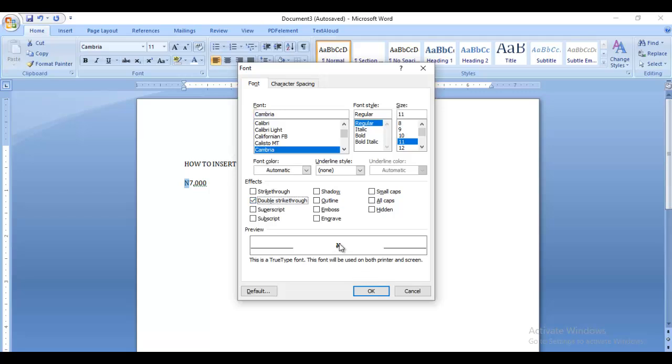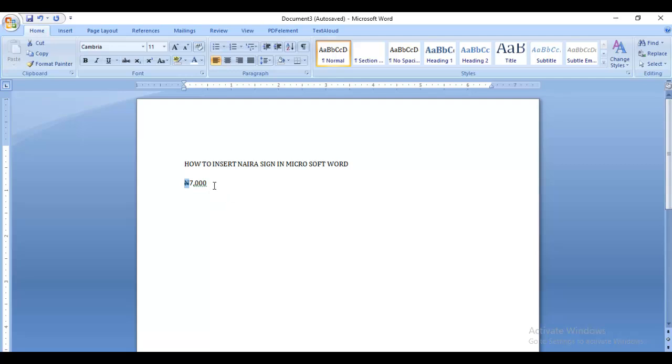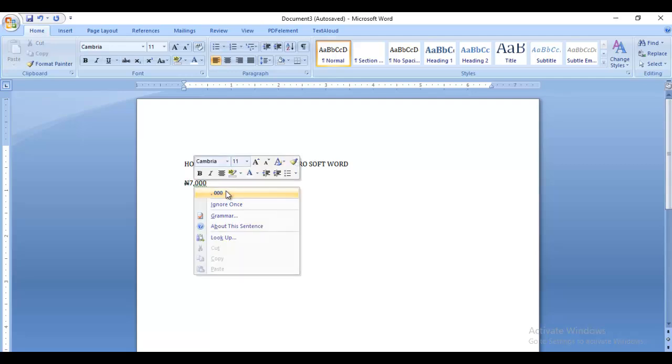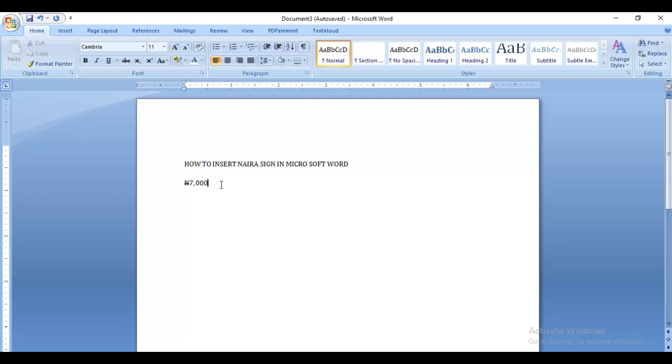When you click on double strikethrough, as you can see in the preview, it is already showing you how it's going to look. So you click OK, and as you can see, you have your seven thousand naira here.